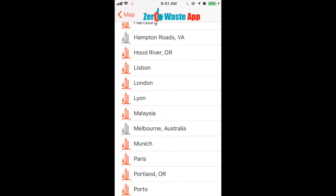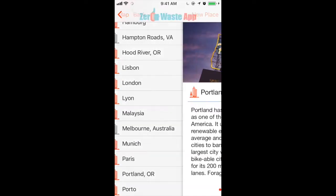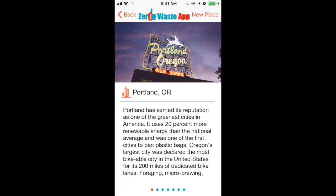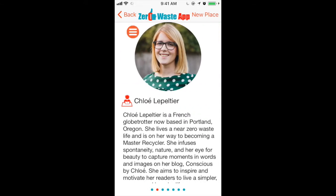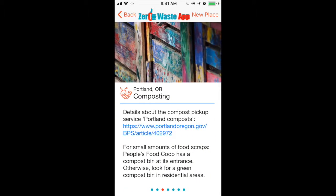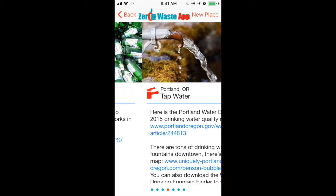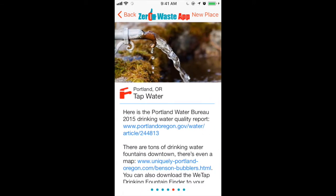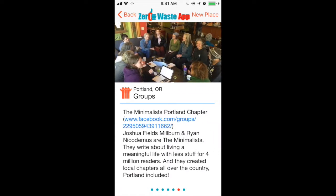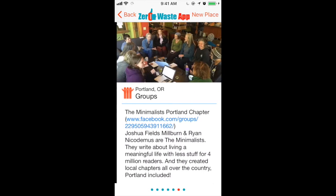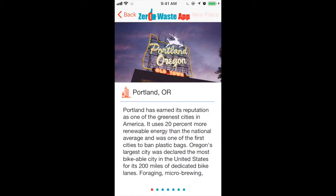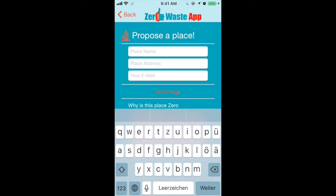Tap the city name and you're in the detail description. You can see information about the city, the author, composting, recycling, tap water quality, groups, and activities. Click the new place button in the upper right corner to get to the submission form.